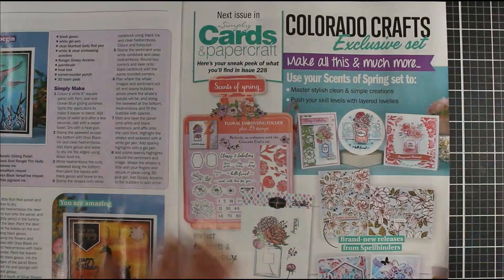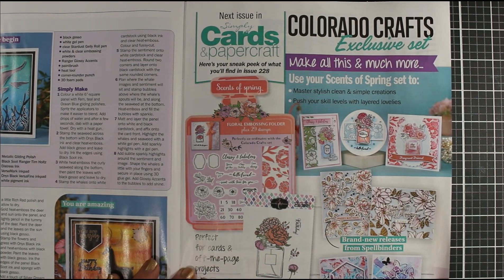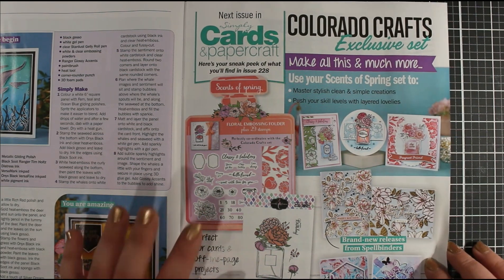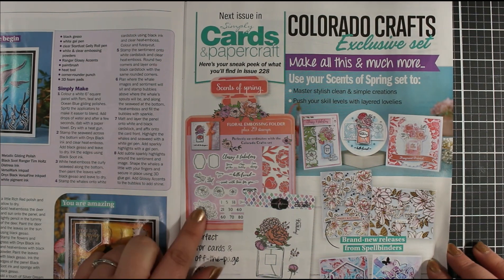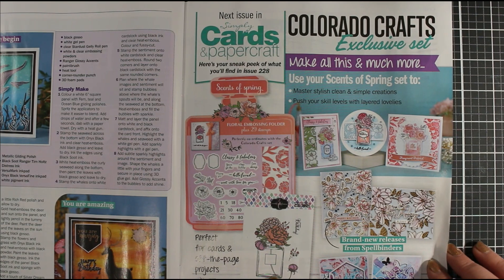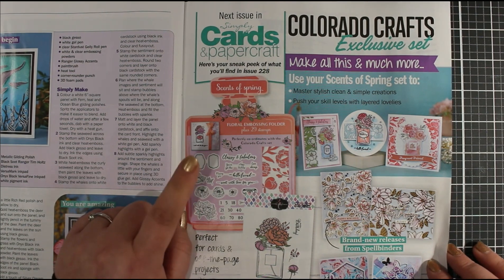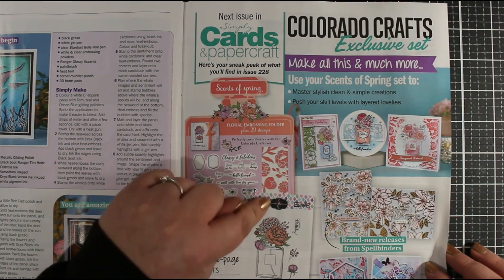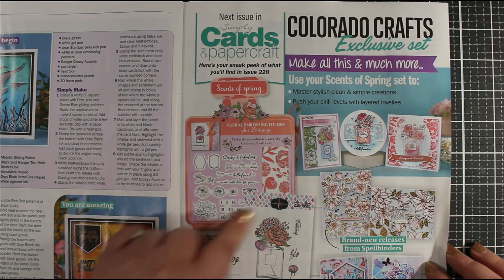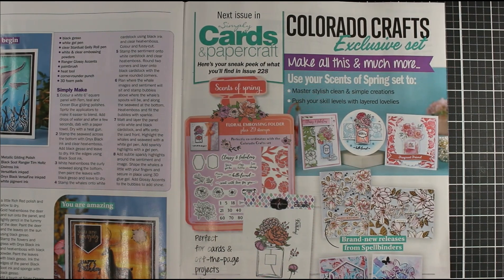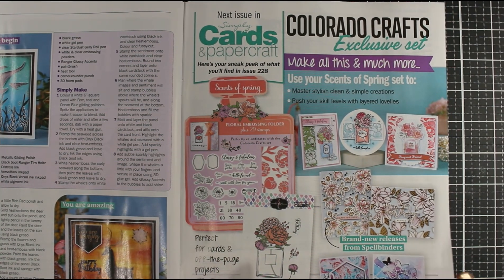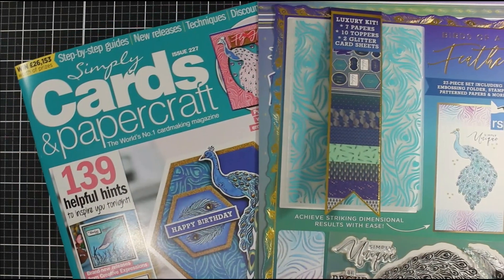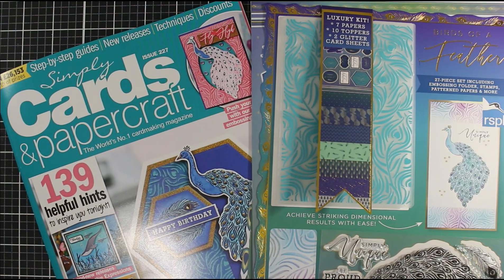The next issue of Simply Cards and Papercraft goes on sale the 10th of March. This is Sense of Spring. I've actually done a commission with this free gift in this issue, so I had a lot of fun playing with it. We also get this Colorado Craft Company perfume bottle stamp to use. There are downloadable papers and sentiments, a mini embossing folder, lots of stamps to decorate your bottles, and numbers for big birthday occasions. That goes on sale the 10th of March, but for now let's create a card using our Birds of a Feather kit.